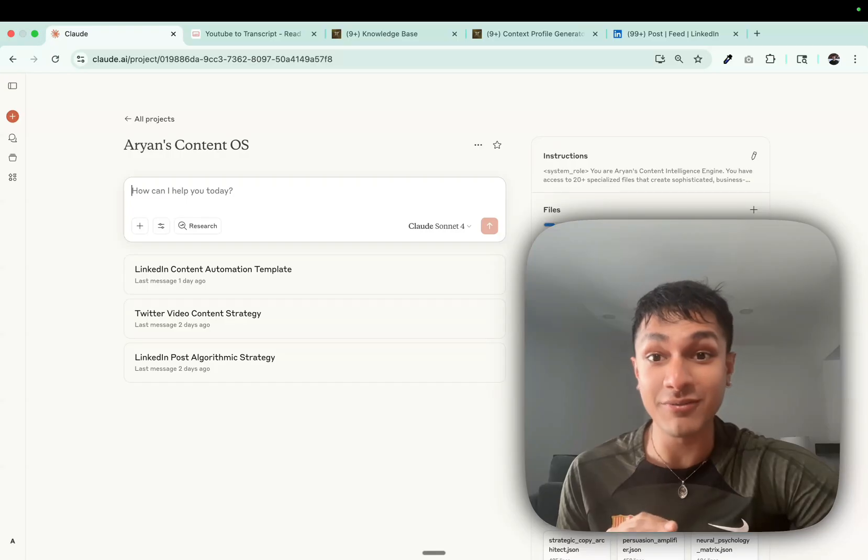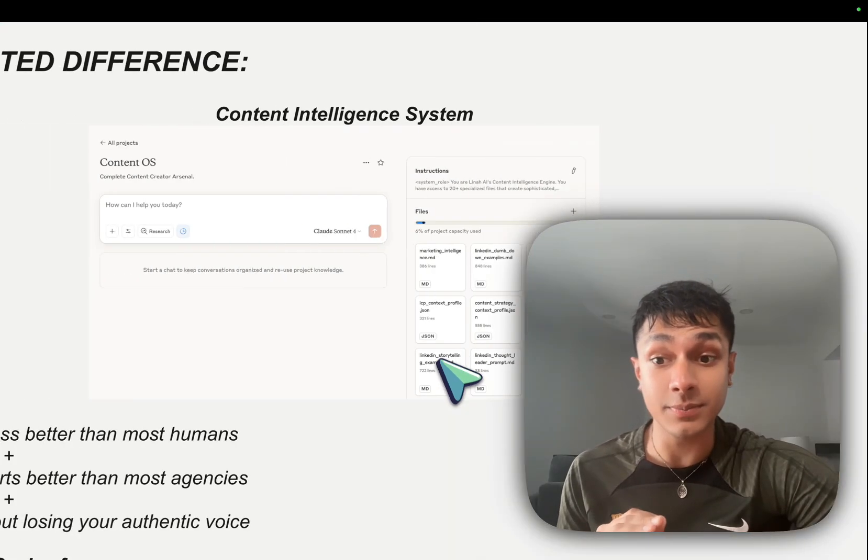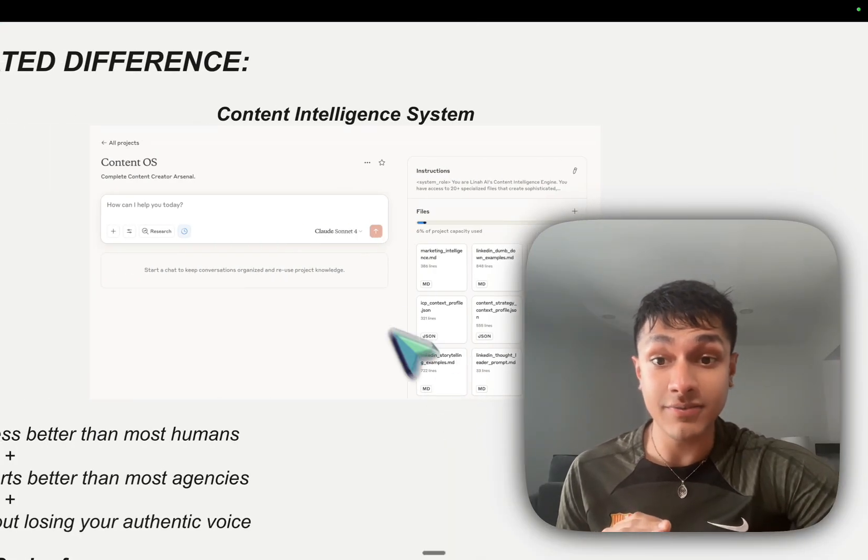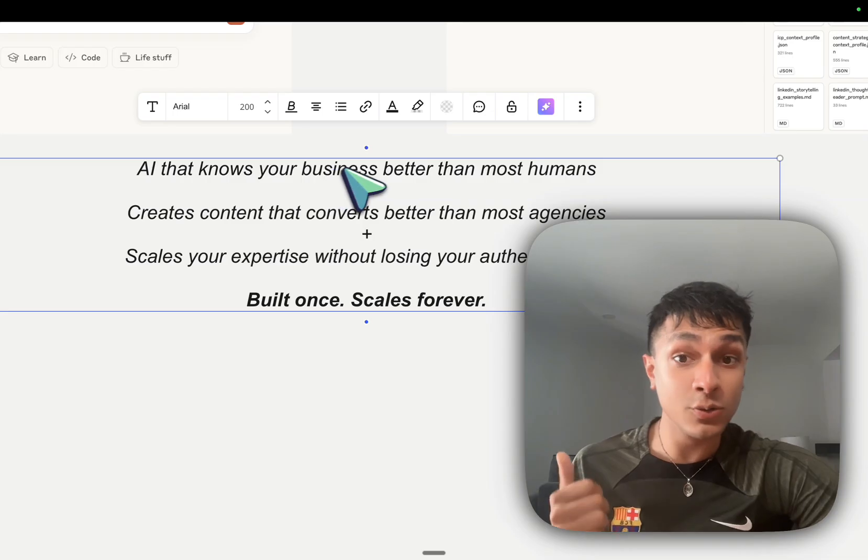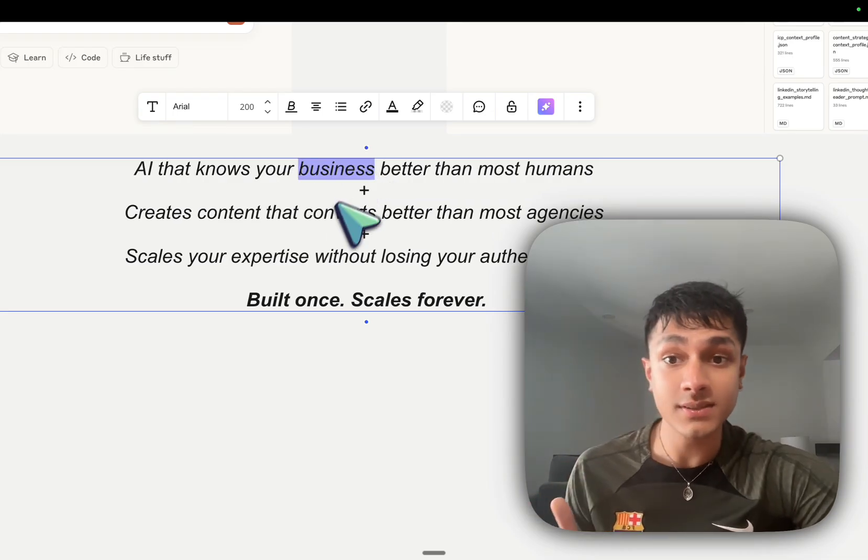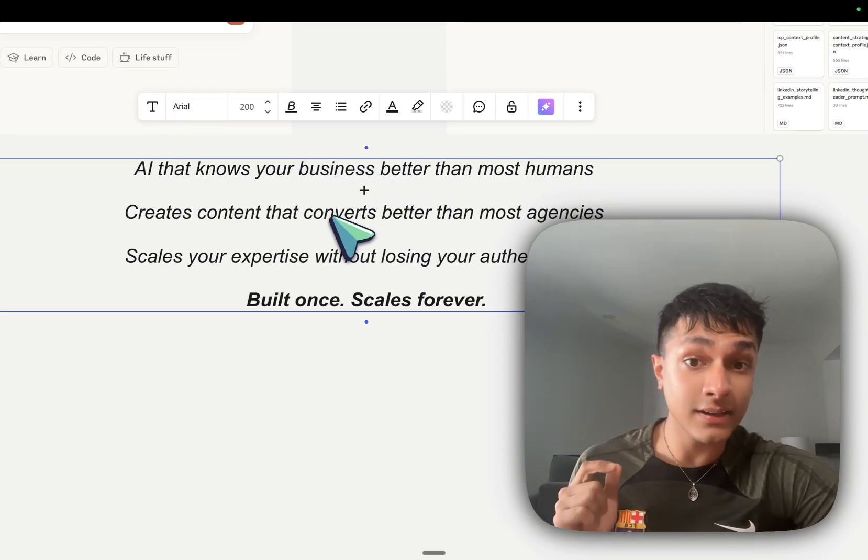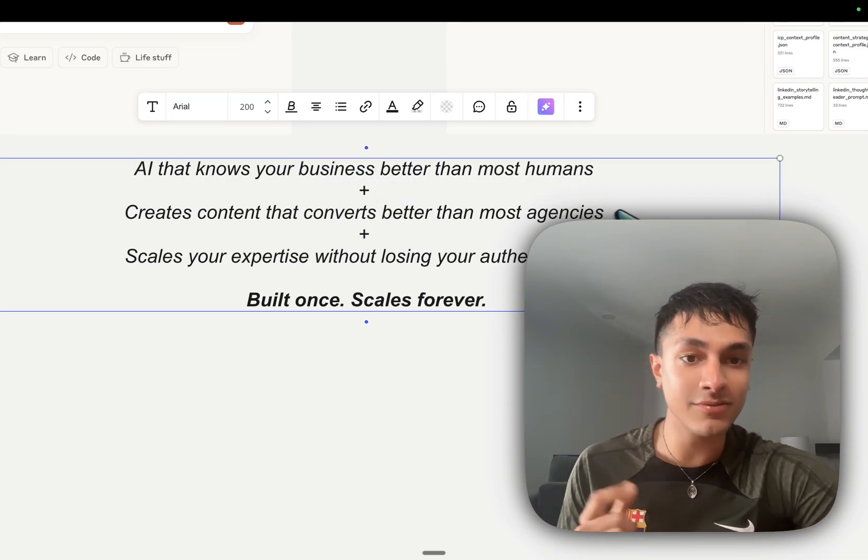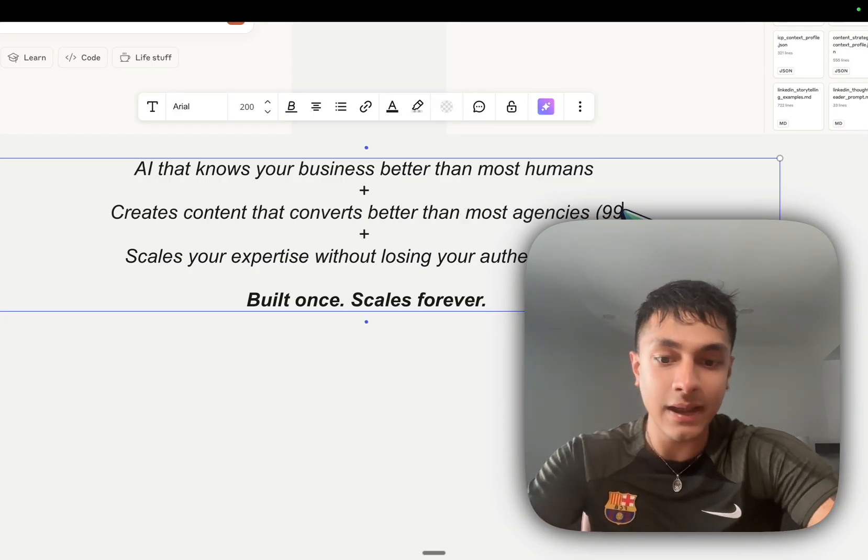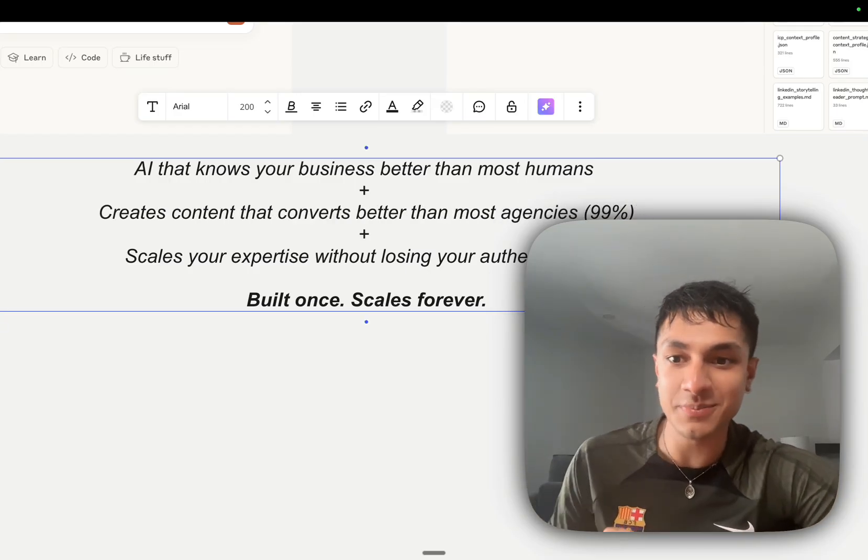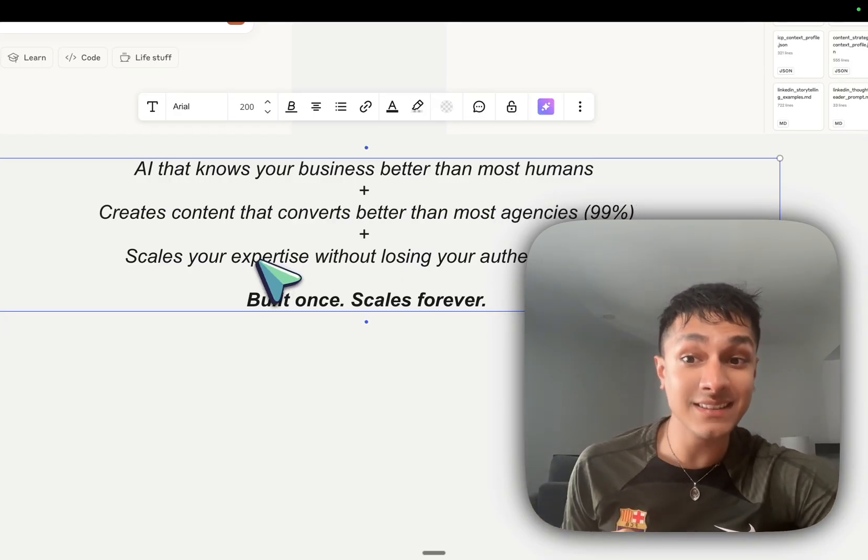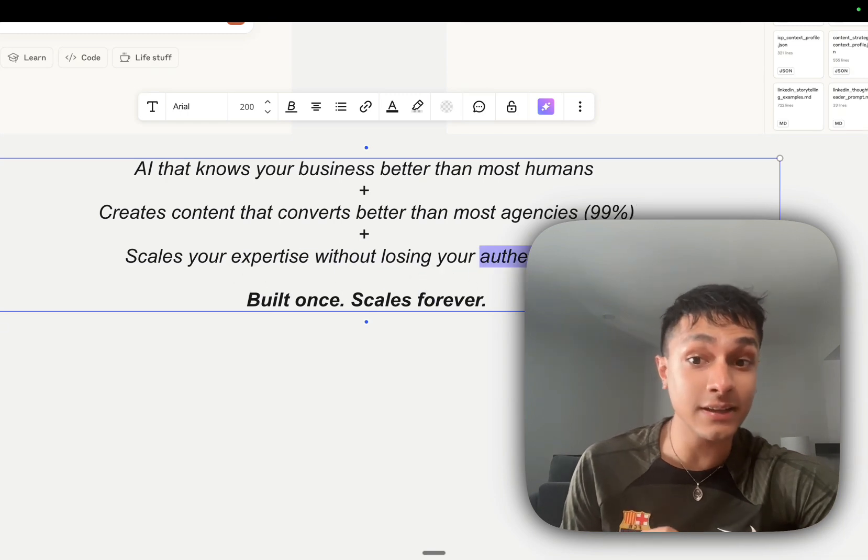As you see, if we come back over here, AI that knows your business better than most humans, content that converts better than most agencies. If not, I'm going to be honest, 99% based on my experience. And scales your expertise without losing your authentic voice.